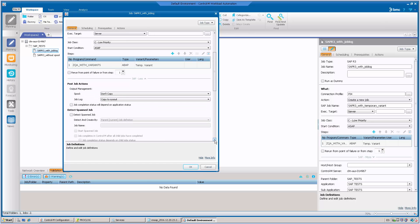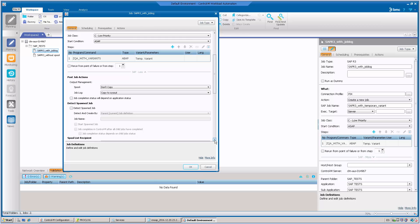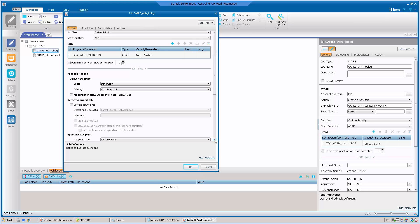In the section Post-Job Actions Output Management, we find what information we can add or remove from the job execution output. The defaults are spool and job log. In other words, the job spool is not added to the job output and the job log is added.